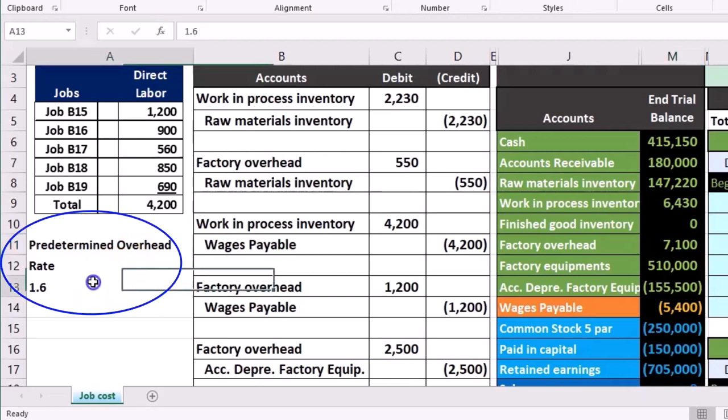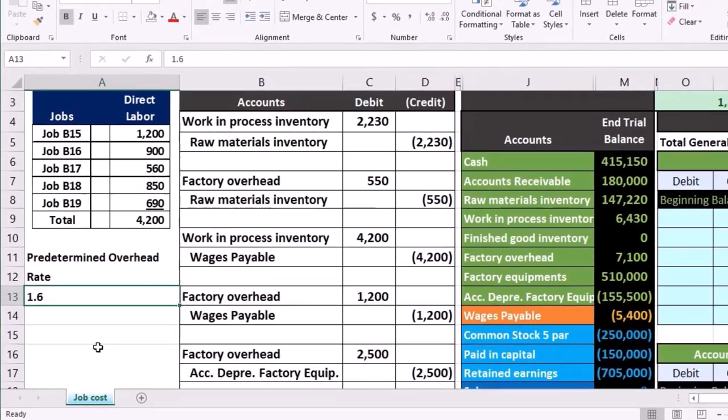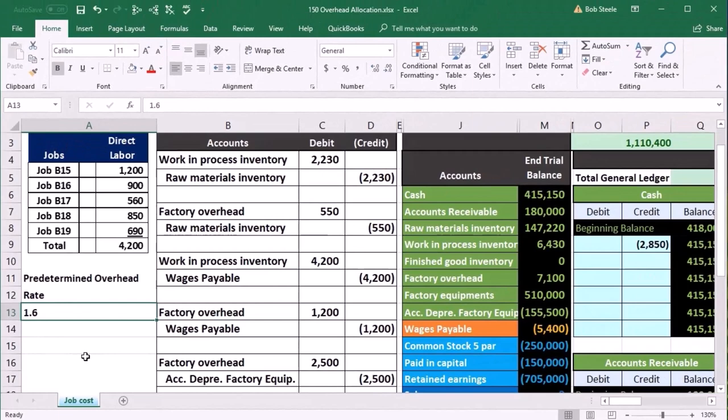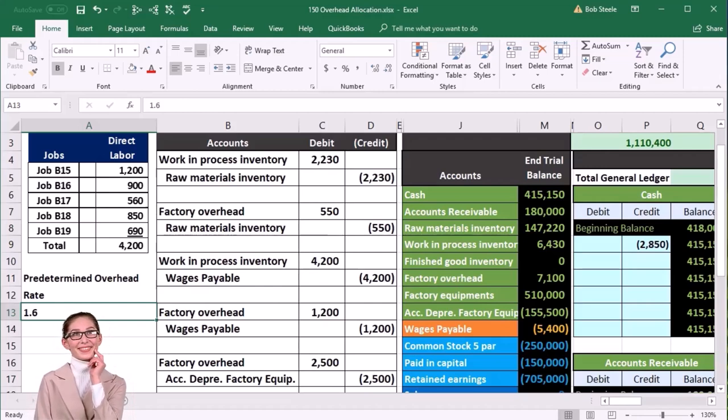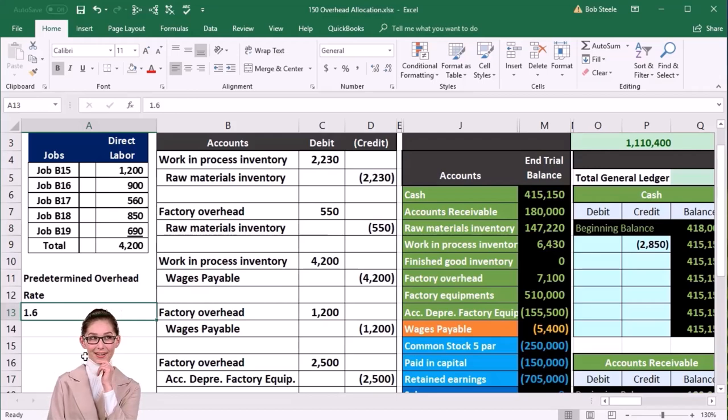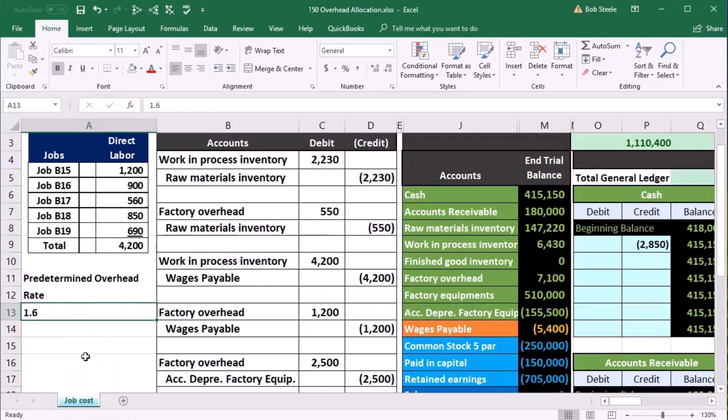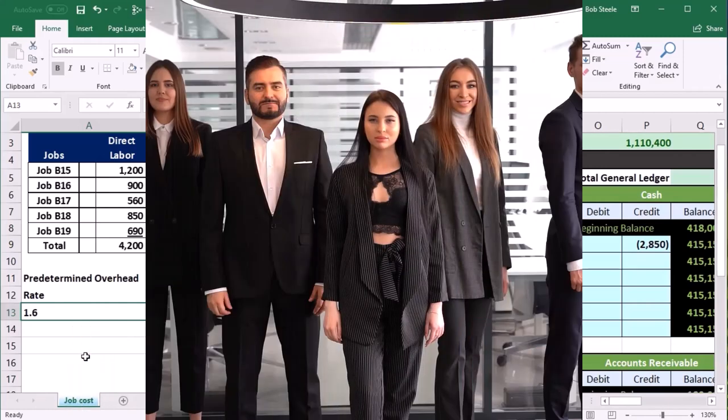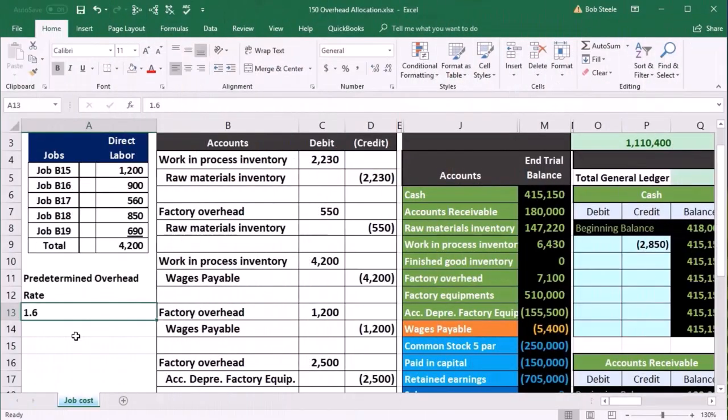And if we do that, that's where we're getting this 1.6. So we're going to imagine that that process happened. We made some type of estimate about what we think the predetermined overhead rate was based on last year's numbers and projections into the future. We based the direct labor, same thing. We made an estimate of what we think it will be for the entire month this time based on last year. And we use direct labor because it's going to give us a cost driver that will be relevant to know how big a job is in relation to the other jobs. And then we divided them out and said that we're going to get a predetermined overhead rate of 1.6.